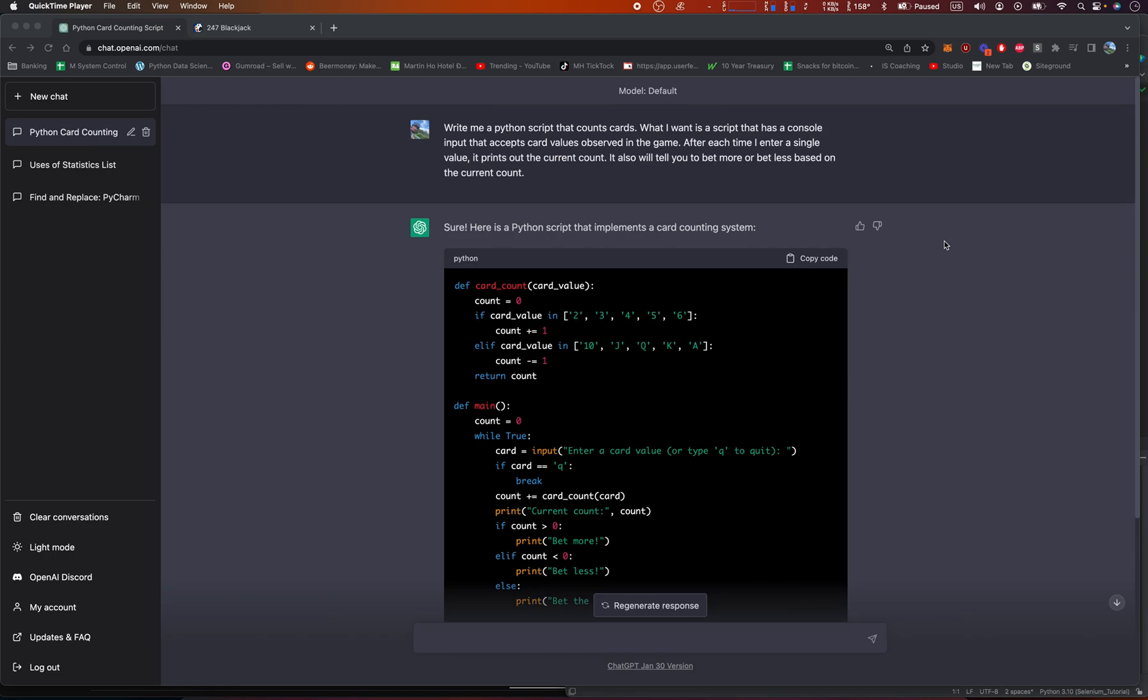Hey everybody, how's it going? Jonathan here. In this video, I said to ChatGPT, write me a Python script that counts cards.